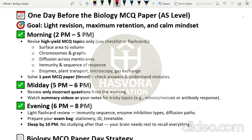Also revise diffusion across membranes — the factors that affect diffusion like temperature, thickness of the membrane, concentration gradient; there are five factors in total. You also have to revise immunity and the sequence of response: the types of immunity, the innate response, the acquired response, the humoral response, the cell-mediated response, what the T lymphocytes and B lymphocytes are responsible for, memory cells, plasma cells, and how a hybridoma cell is produced from cancer cells and B lymphocytes.